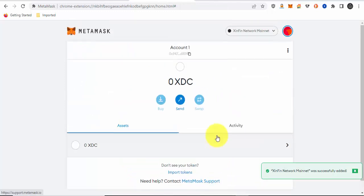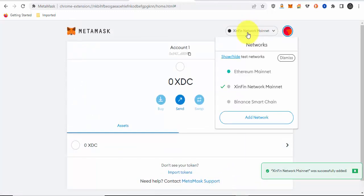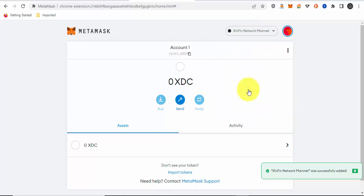There you have it. As you can see now, the network I'm under is the Xinfin network mainnet. The Xinfin network mainnet was successfully added.